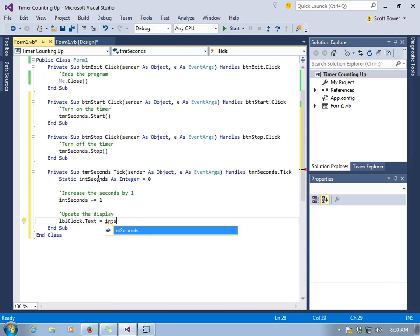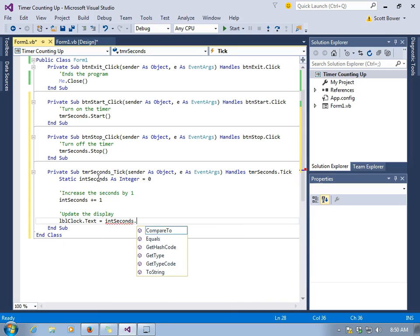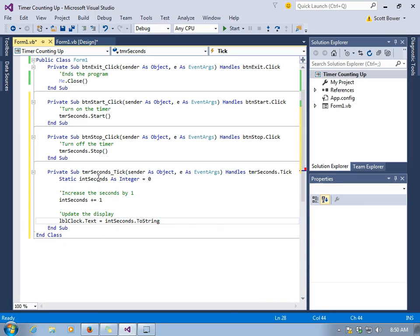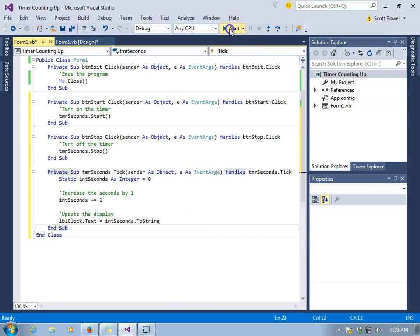It'll have the appearance of maybe a clock on a scoreboard counting up or a stopwatch counting up. We'll have it display what int seconds is. And every 1,000 milliseconds, which we hope is close to a second, it should be, this timer will tick and this code will execute.